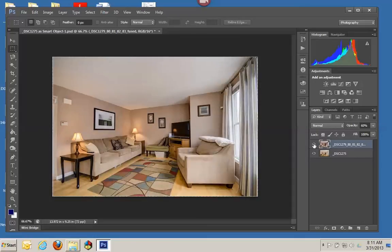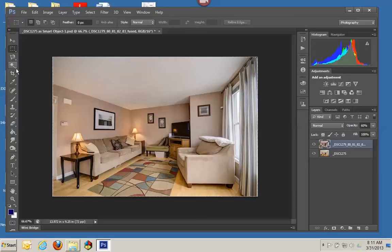Then also what we're going to end up doing is opening up the window, the exposure in the window, by using the quick select tool.